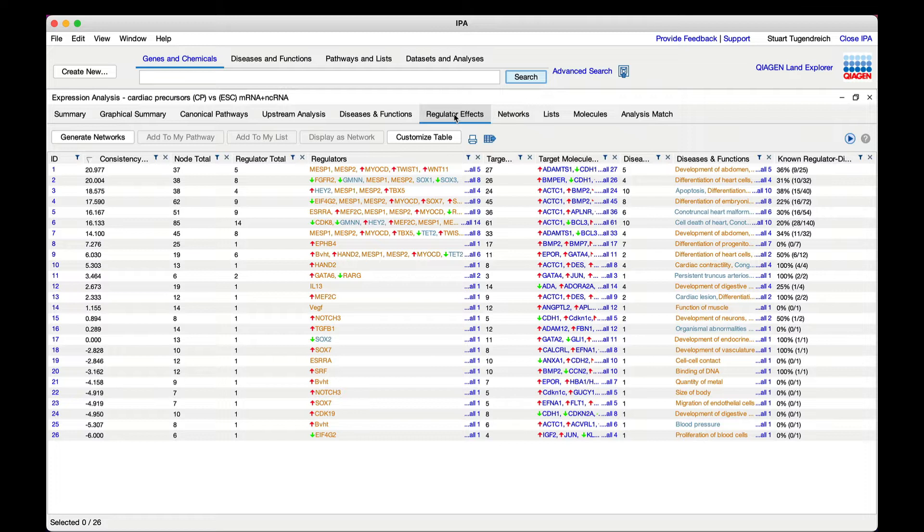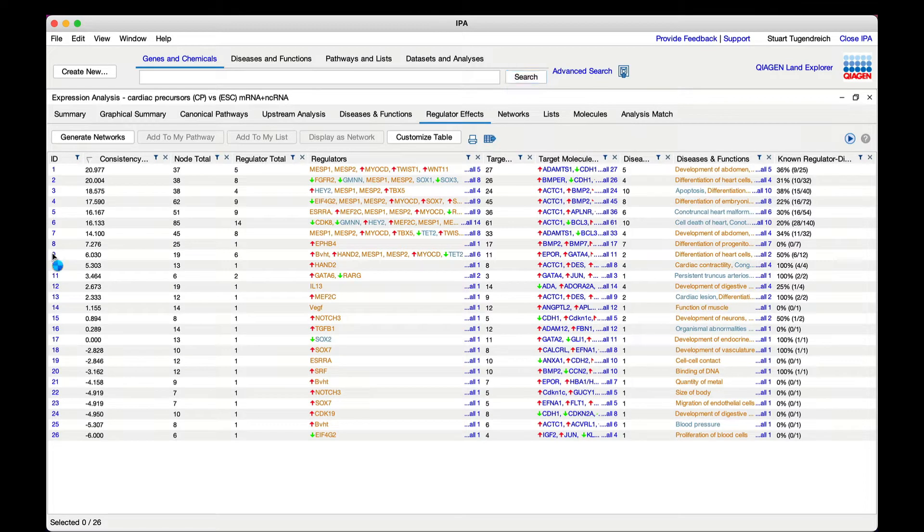Click on the Regulator Effects tab in the analysis of the cardiac precursor dataset. The predictions are shown in a table where each row represents a different hypothesis. Let's open this one in row 9.